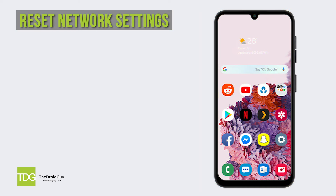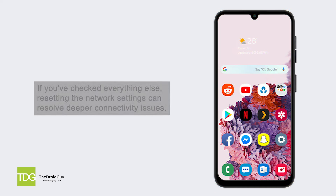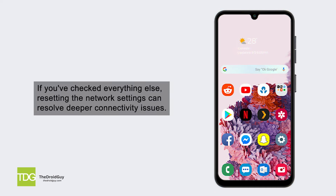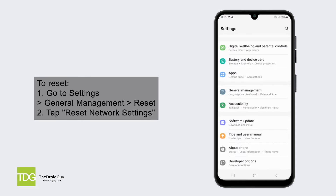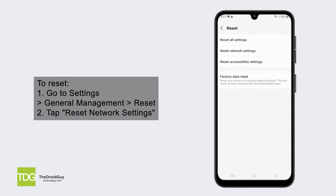Reset network settings. If you've checked everything else, resetting the network settings can resolve deeper connectivity issues. To reset, go to Settings, then General Management, then Reset, and tap Reset Network Settings.